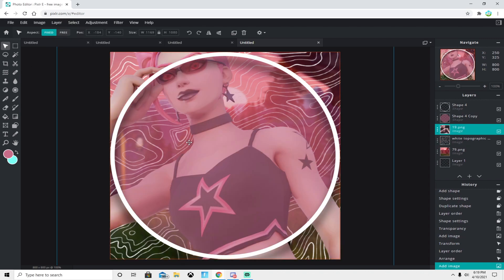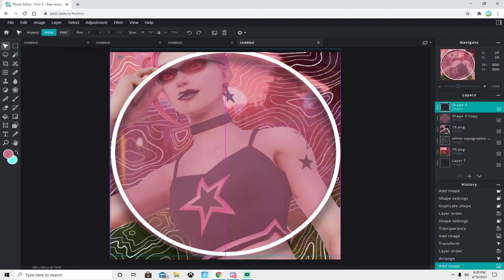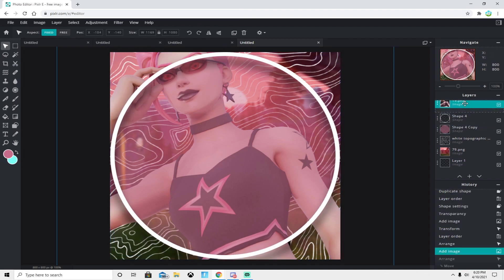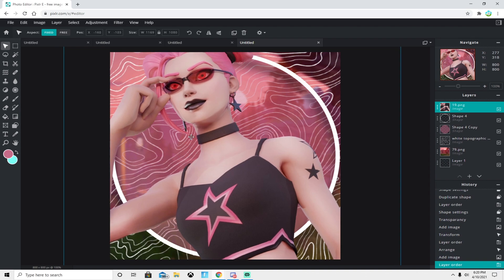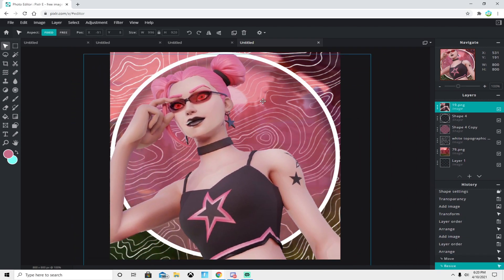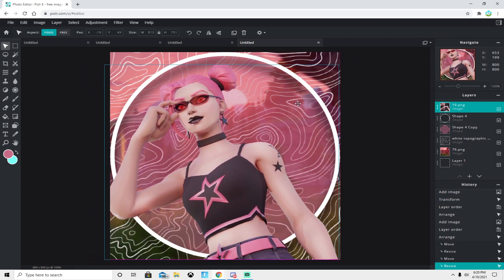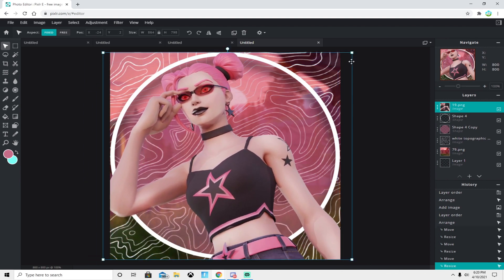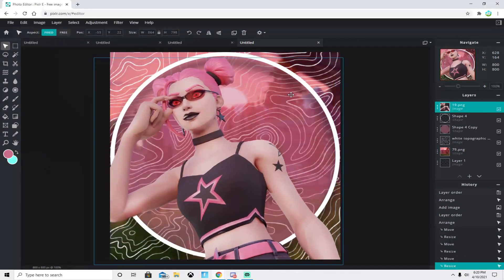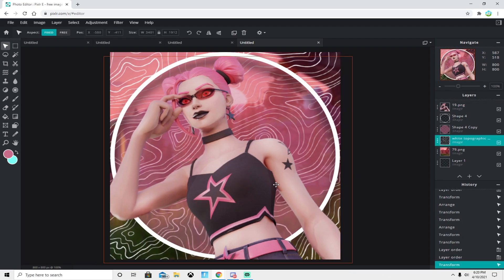Now we're gonna add in our skin. I'm using the Haze skin. Put it on top first, then scale it down and position it inside the circle. Once you find the perfect size and position, you're all set.